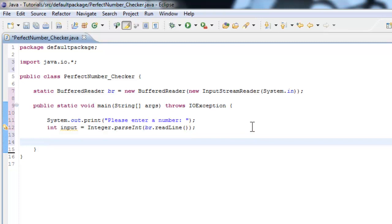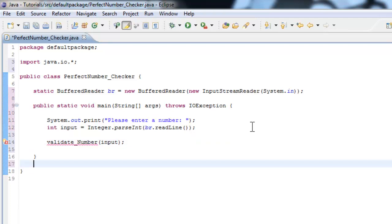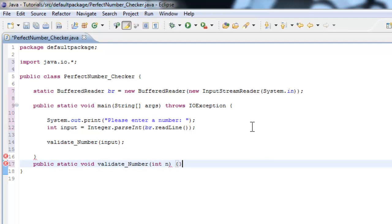All right, so now that we've gotten our input, let's go ahead and call the method. We haven't made it yet, but it's always good to call it first. So validate_number input, bam. Of course it's going to throw an error because we haven't made a method yet. Let's go ahead and make a void method. So public static void validate_number.